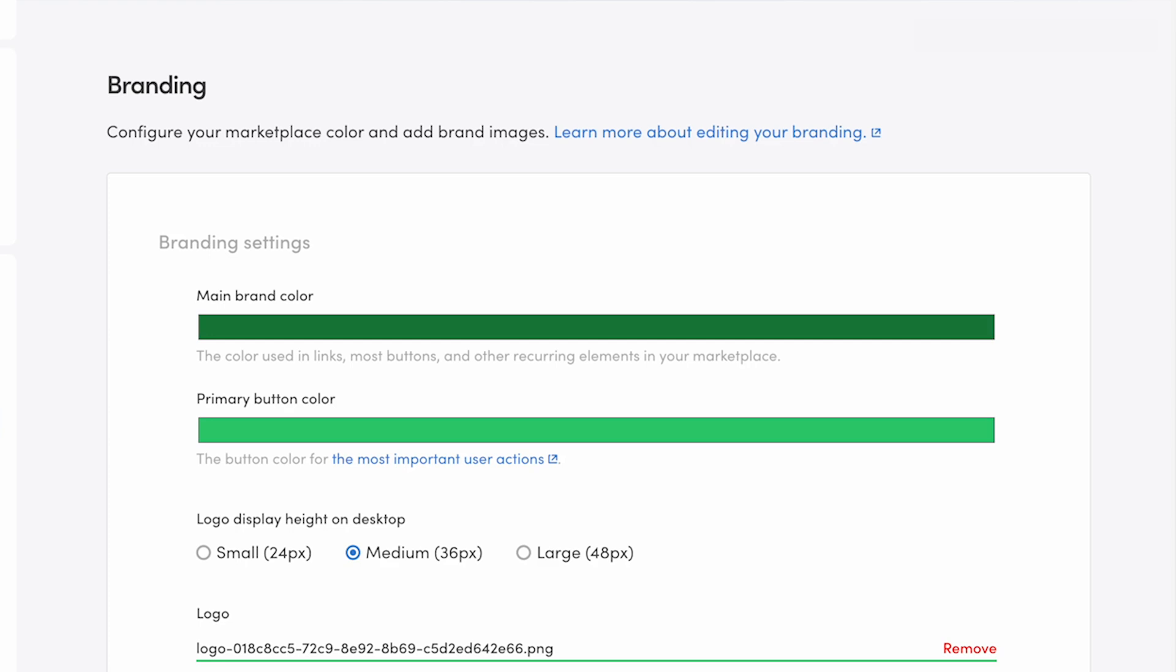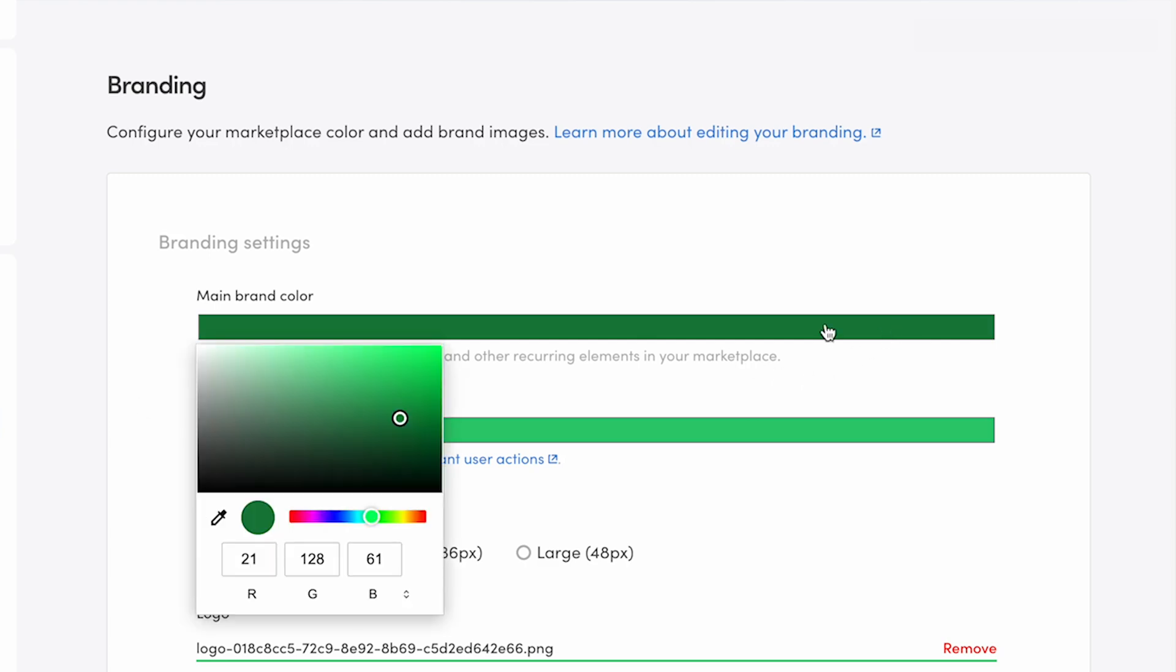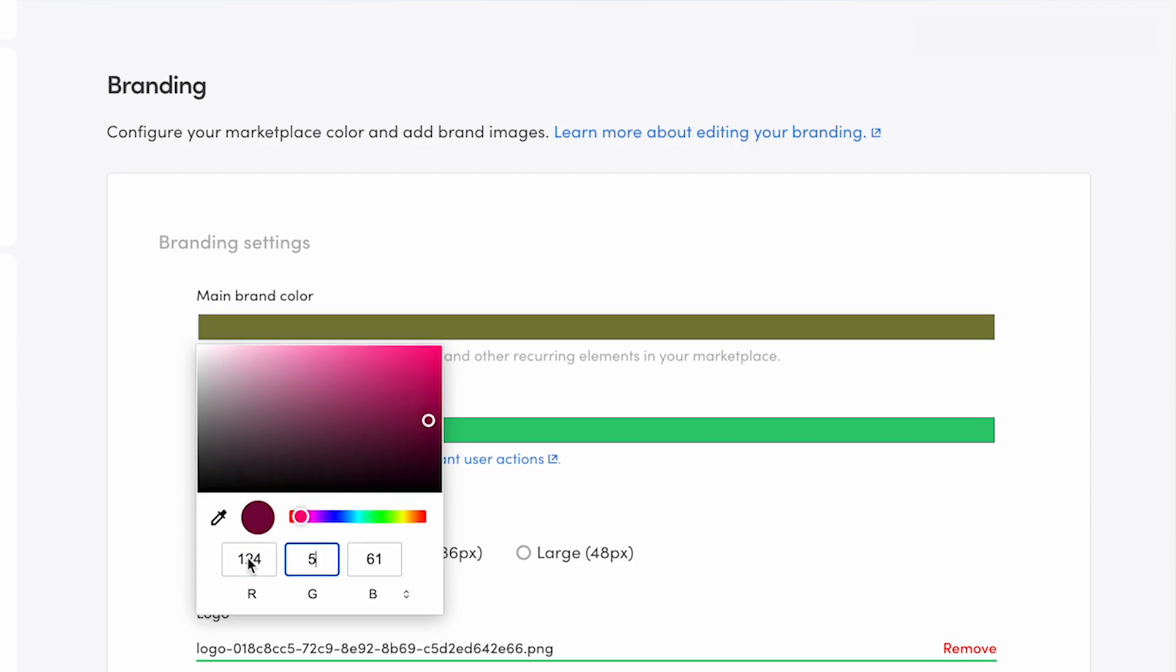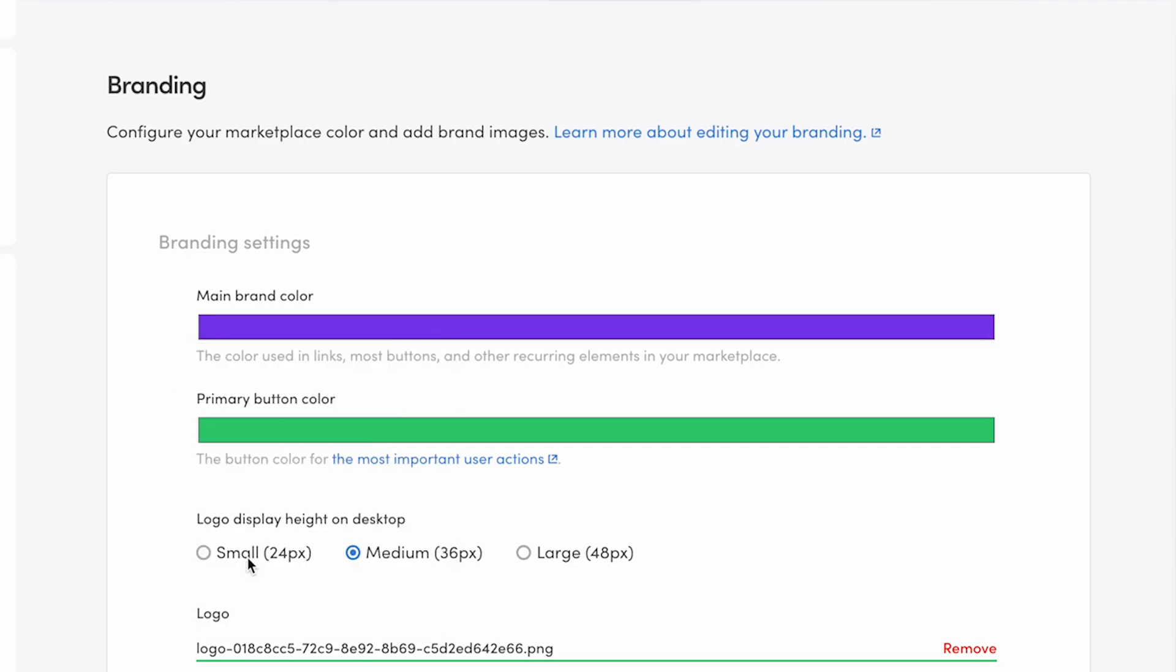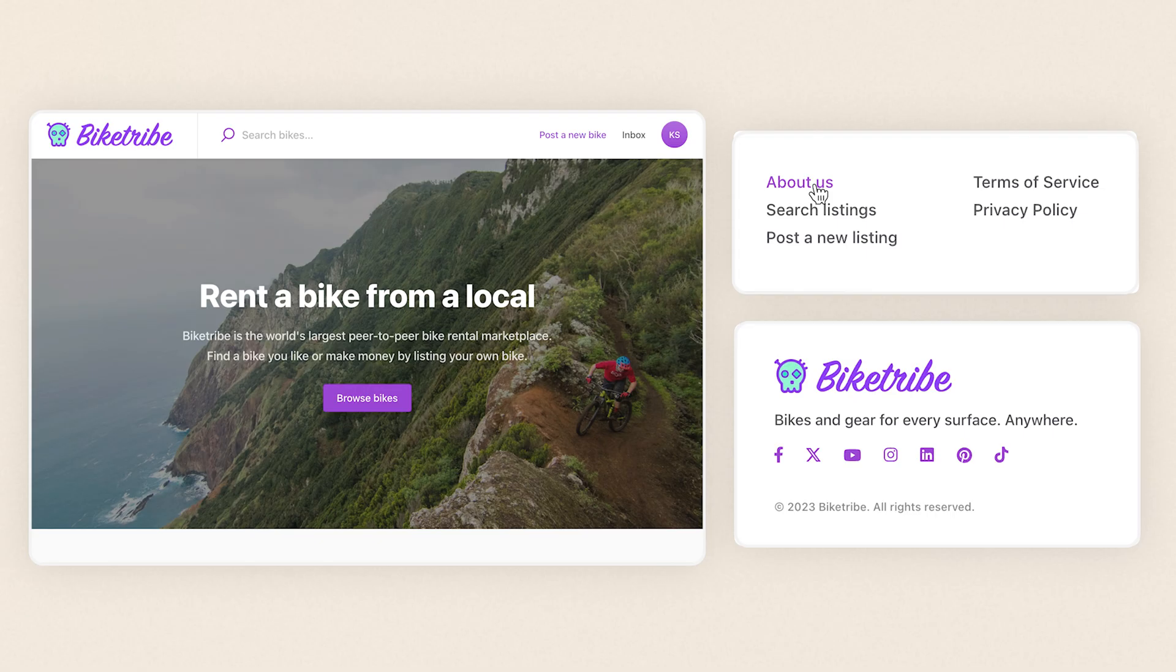First up, main color. You choose your main color by clicking on the color bar and opening the color picker. You can choose the color from the color palette, enter in a specific RGB or hex value, or use the eyedropper tool to pick a color from your logo or another image. The main color is used in most buttons, links, and icons in your marketplace.